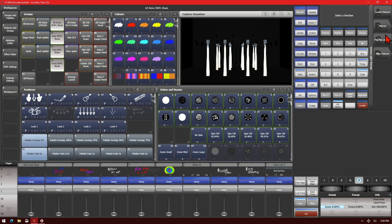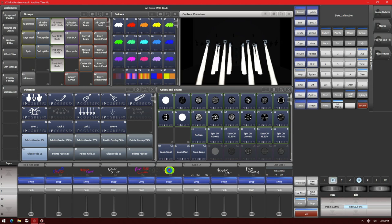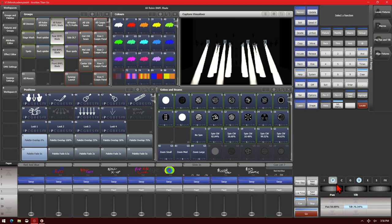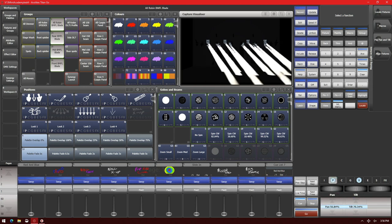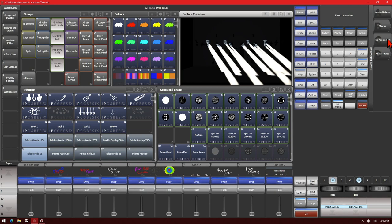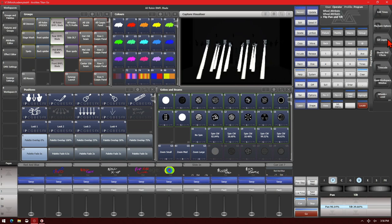The next thing we have is called Flip Pan and Tilt. So if we go ahead and take our fixtures and put some Tilt on them, and we'll throw a little bit of Pan on them here also. If we click Flip Pan and Tilt, we can see the fixtures basically do the invert of what they were doing before.